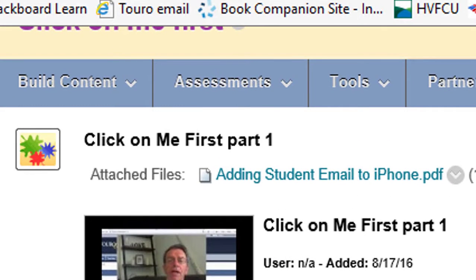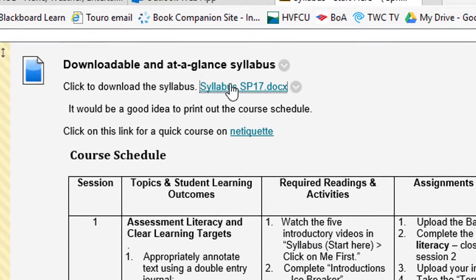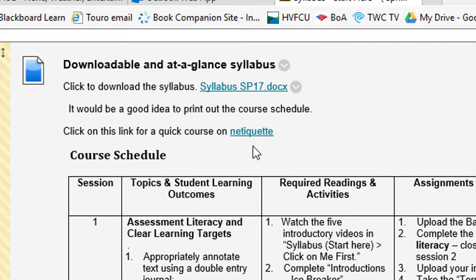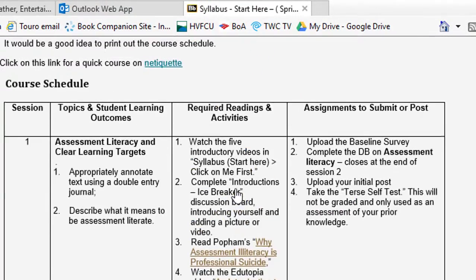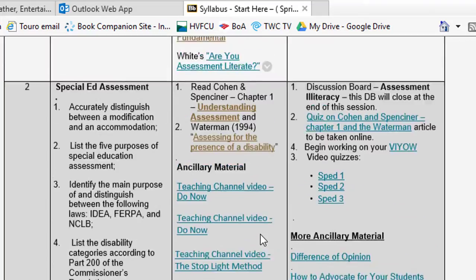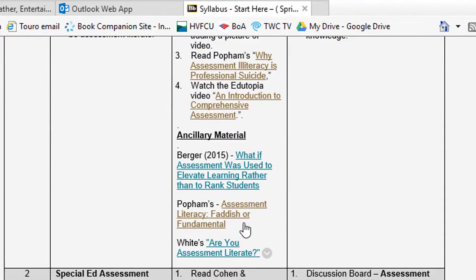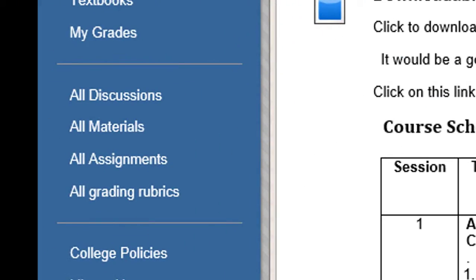On Syllabus Start Here, I have the syllabus you can download by right-clicking on it. There's a link about netiquette, and an at-a-glance schedule with links to everything. If you can't get to something in the course materials — lots of times PDF files won't load — you can go in there and find everything you need.